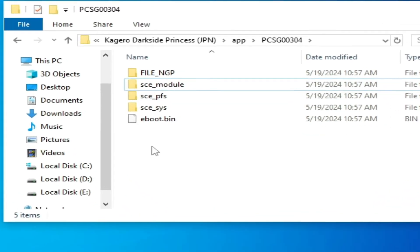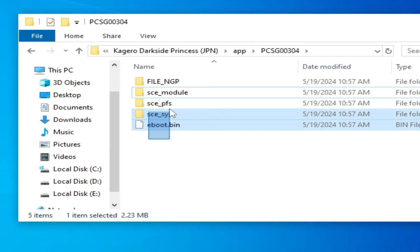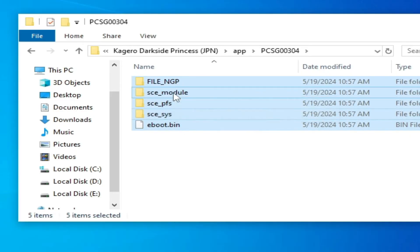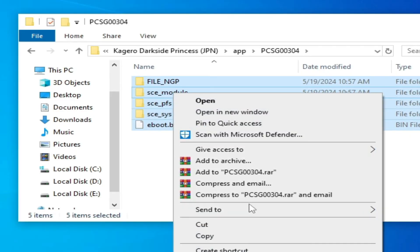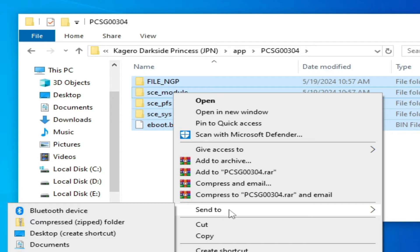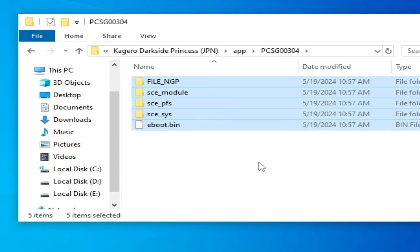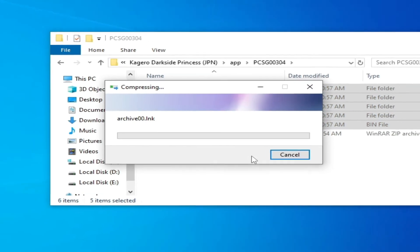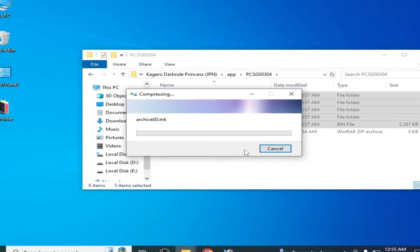Now right-click and go to 'Send to' → 'Compressed (zipped) folder'. Click here and wait for a moment.